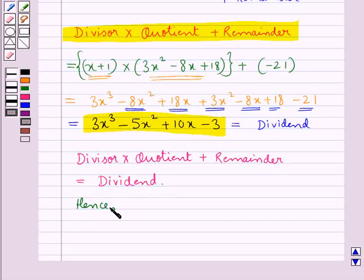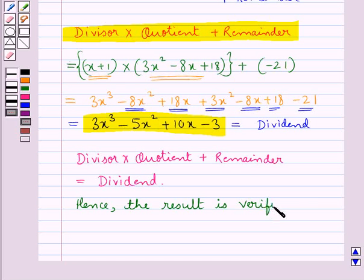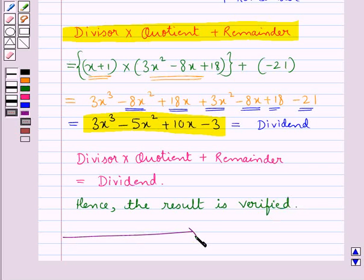Hence the result is verified. This completes the session — hope you have understood the solution of this question.